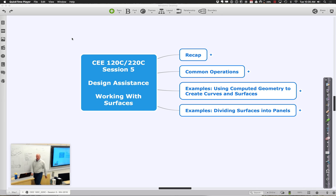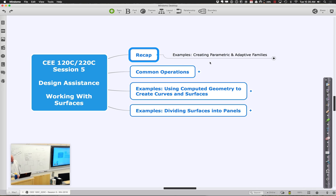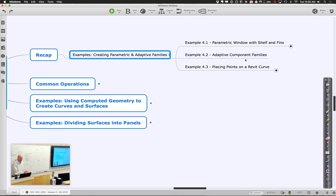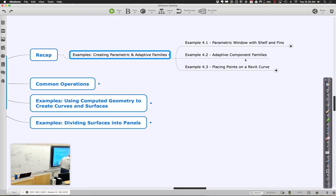To recap where we were and where we're going: last time we were creating parametric and adaptive families. We looked at a standard parametric Revit family with parametric features, and then started looking at adaptive components where a series of points are used as placement points. We finished up last time looking at how, if we have some Revit curves, we can place points along those curves and use them as placement points for adaptive components.